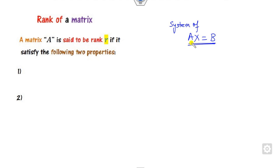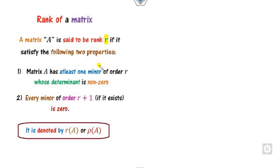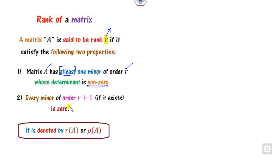Under what conditions does the system have solutions? A matrix A is said to have rank R if it satisfies two properties: a matrix has rank R if it has at least one minor of order R whose determinant is non-zero, and all minors of higher order have determinant 0. It is denoted by R(A) or row of A.